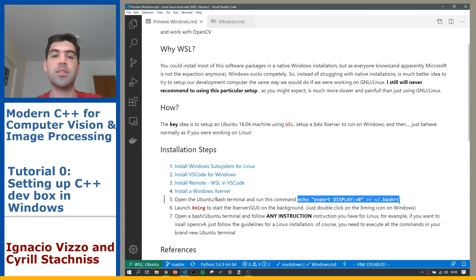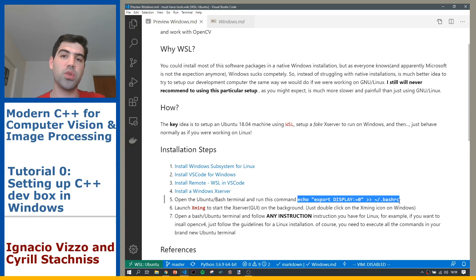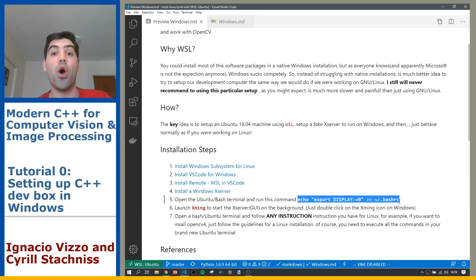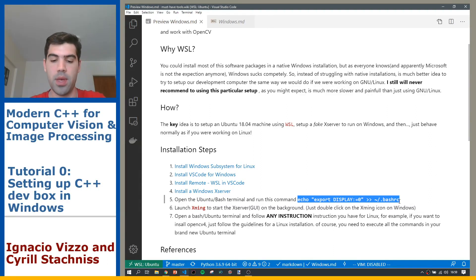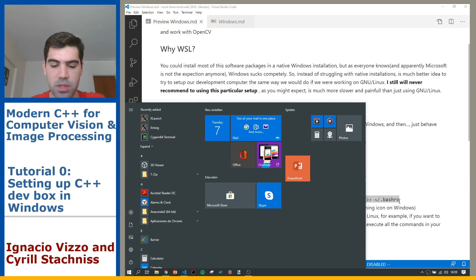And then that's it, guys. With this you can do whatever you want. So now you can go through any tutorial that you can find online on how to do blah blah blah or how to install this library on Linux, and you can do it from Windows and it will work.